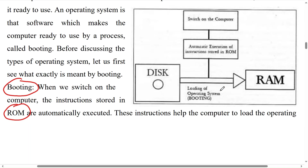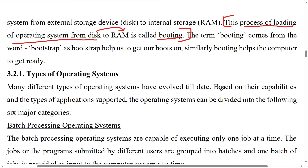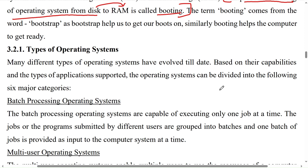What is the operating system and how it works — this can be asked for two to three marks. Types of operating system: many different types of operating systems have evolved till date. Based on their capabilities and types of applications supported, the operating system can be divided into the following six major categories. This is a very important question and can be asked for 10 to 12 marks.